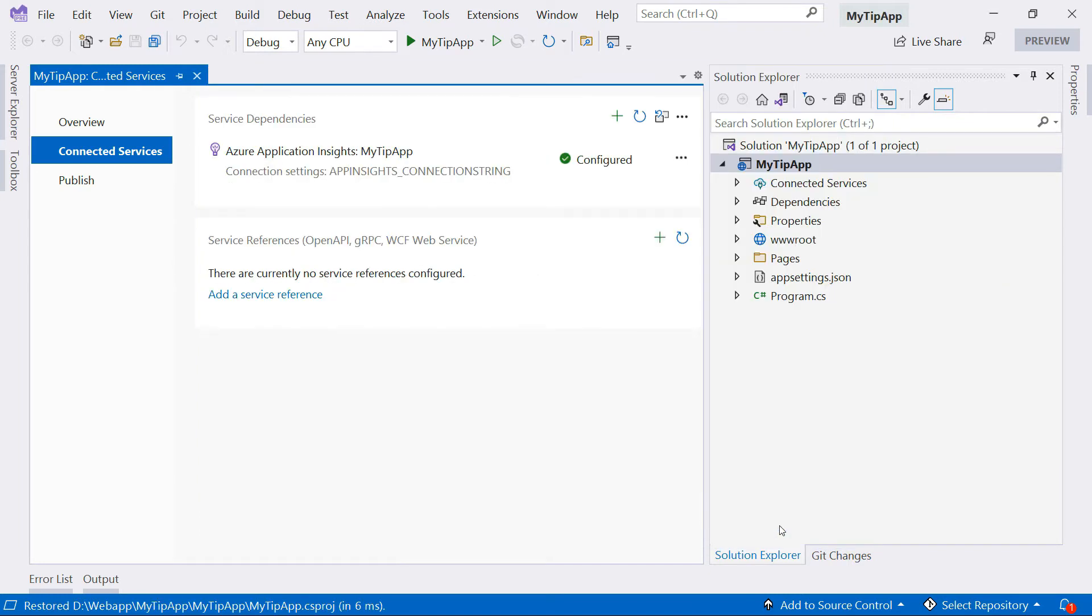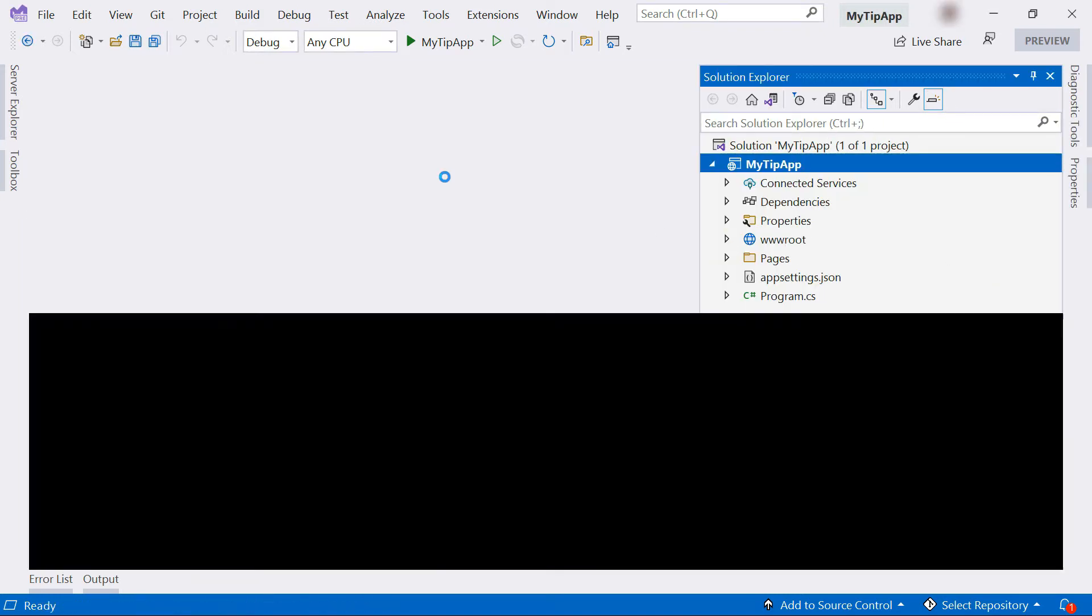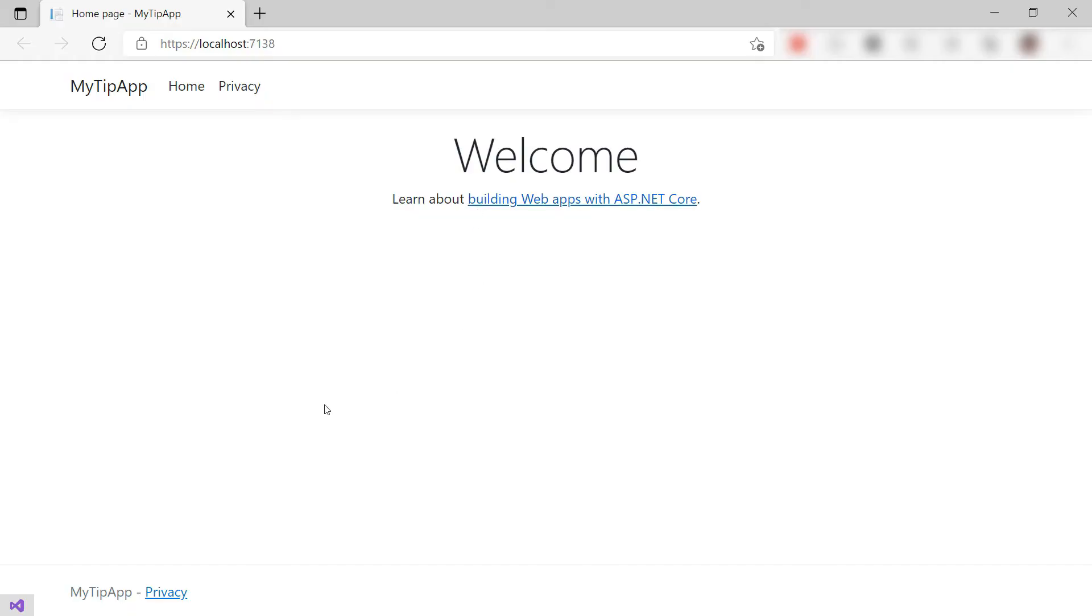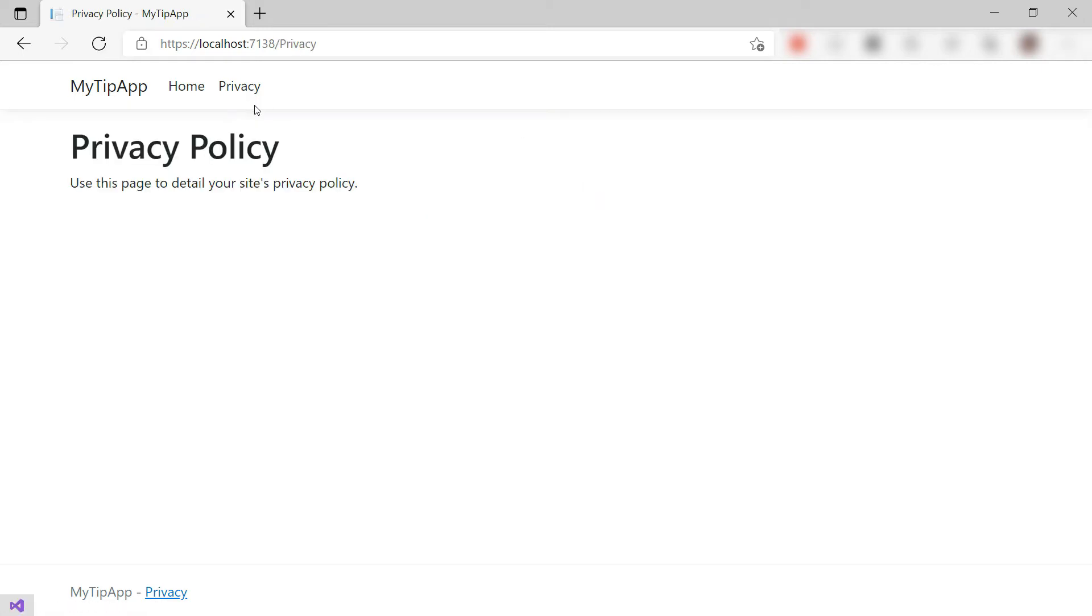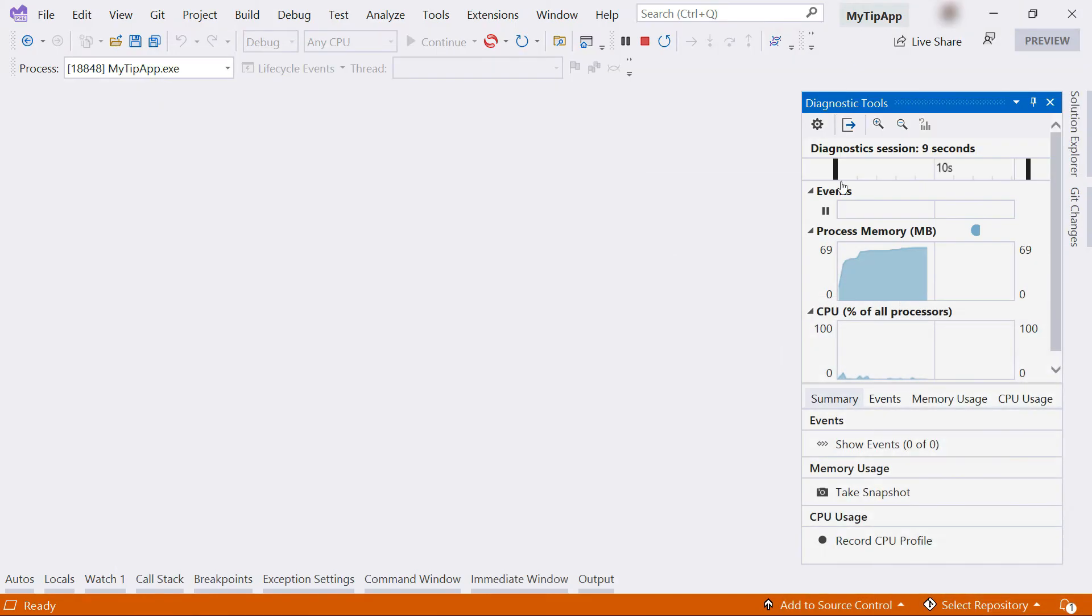That's it. Let's try it out. I'll debug the web app. This is the application. Let's use it by clicking on some links here in the menu. That should do it.